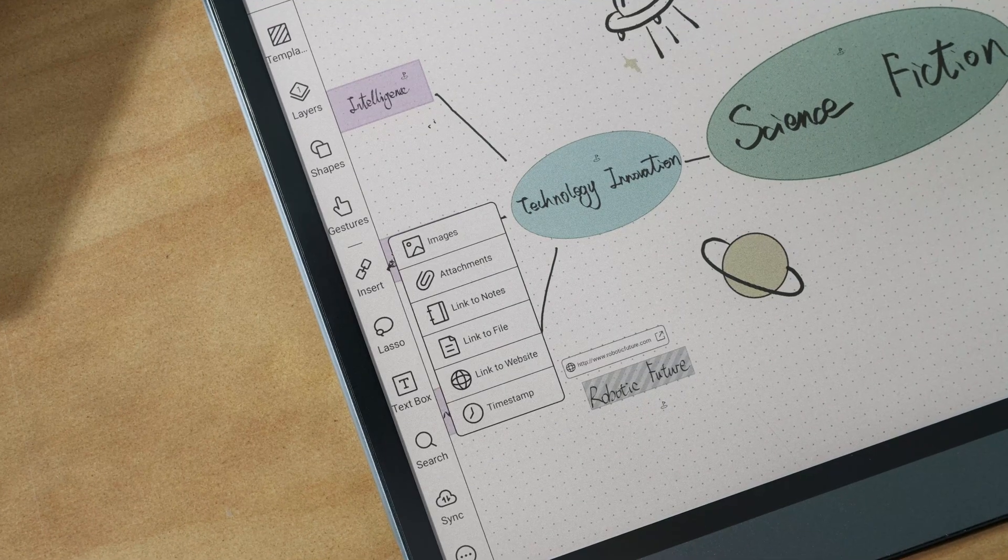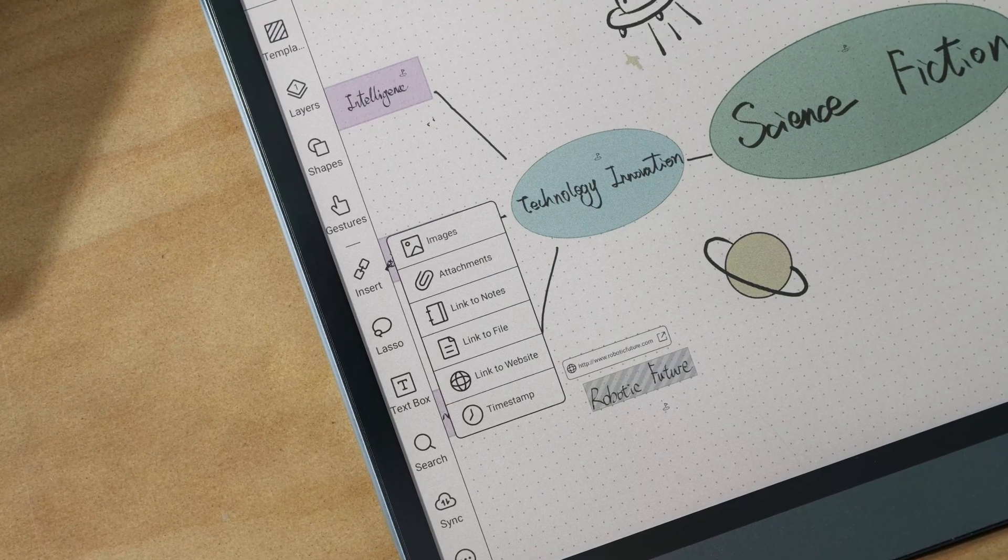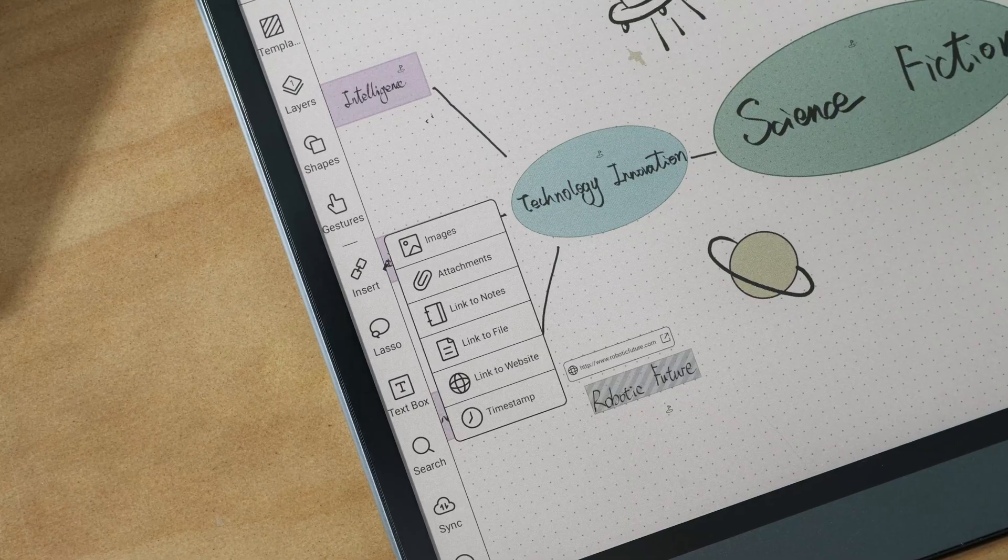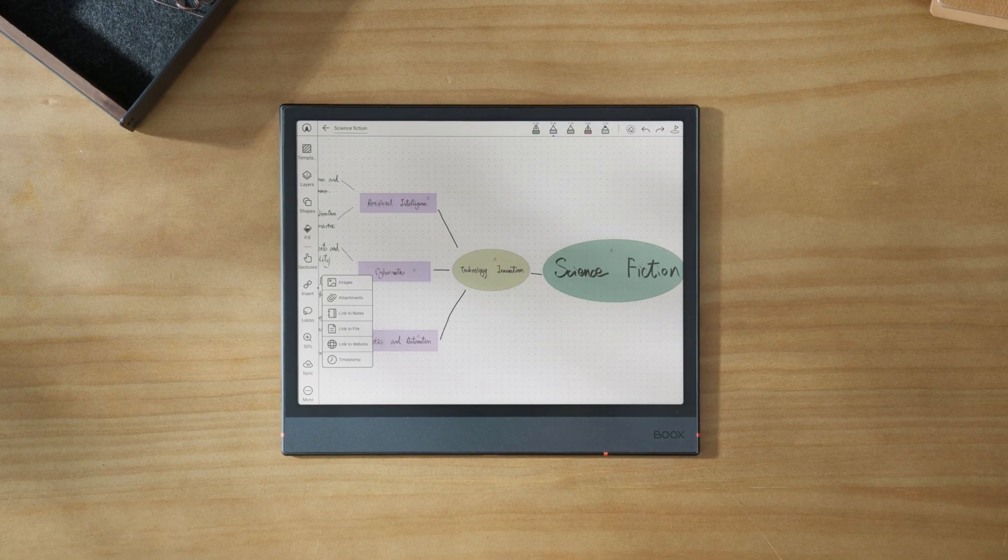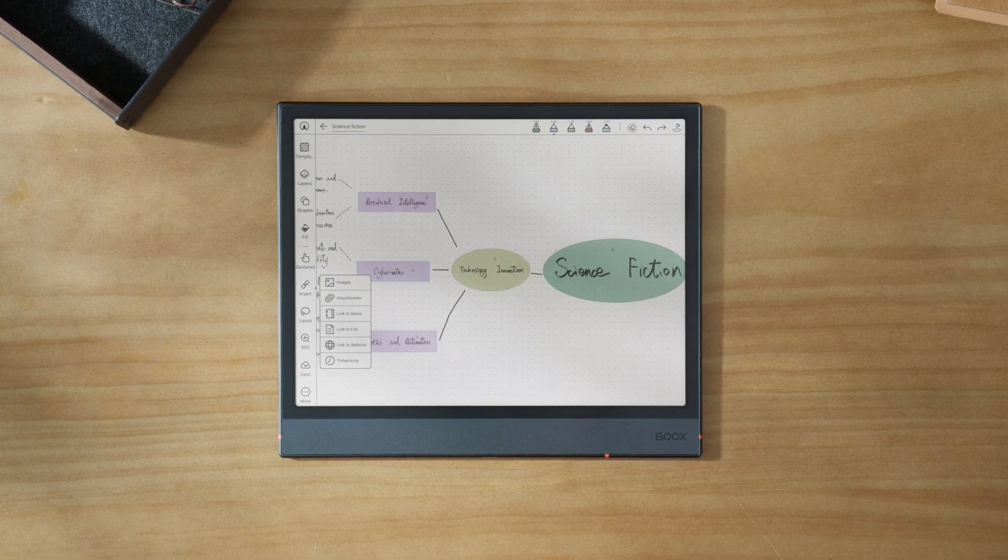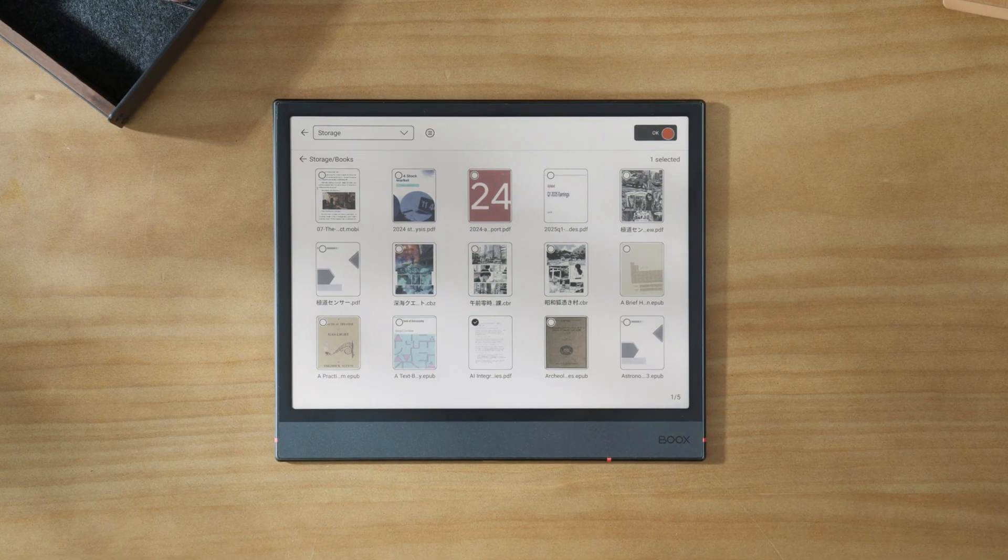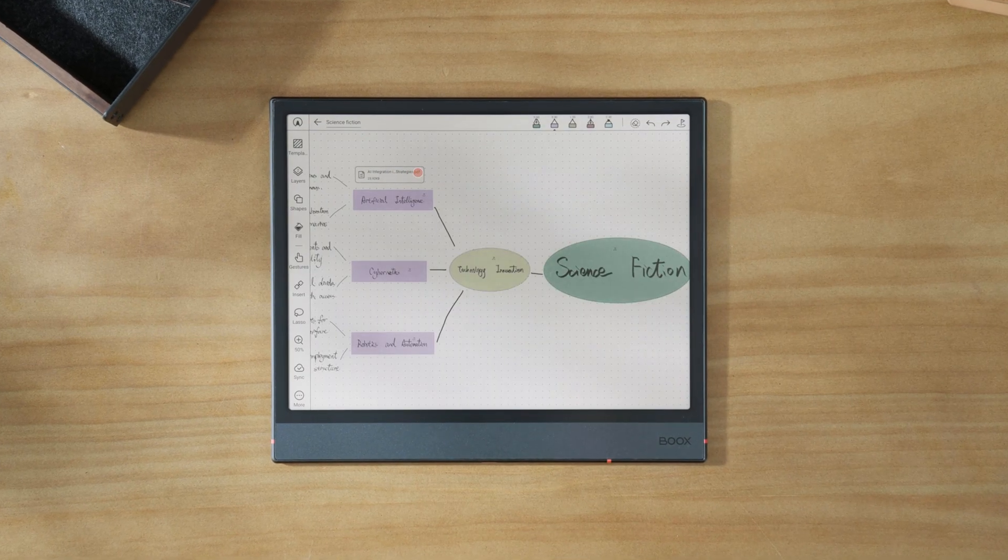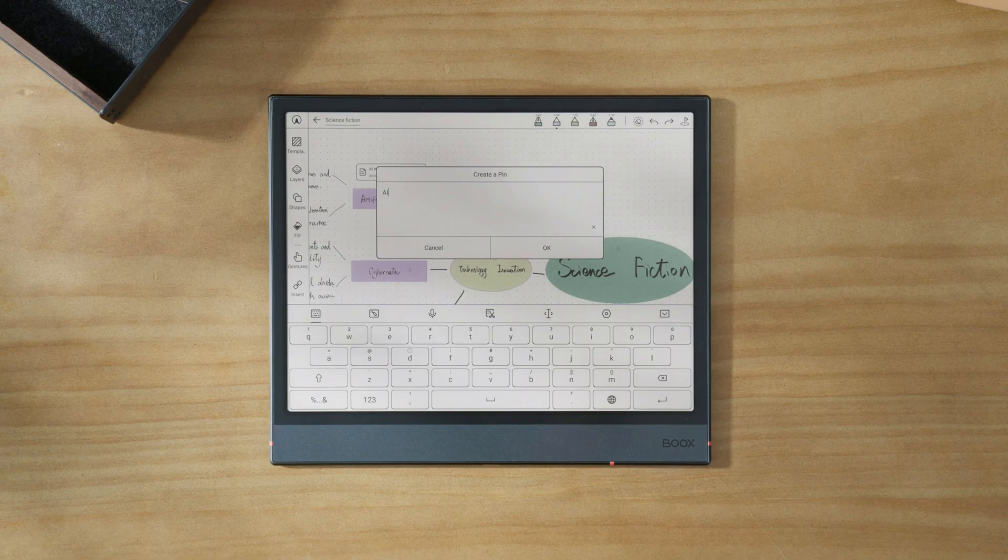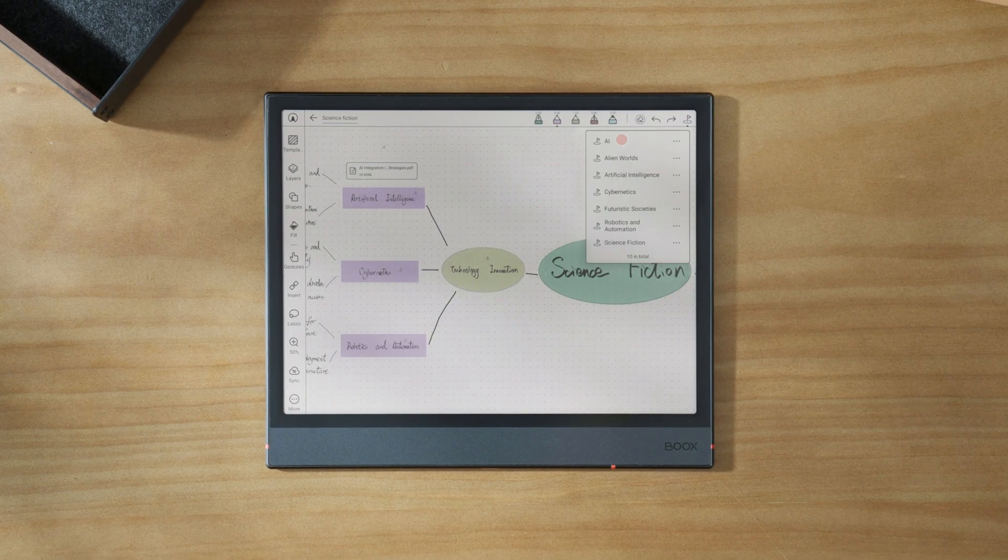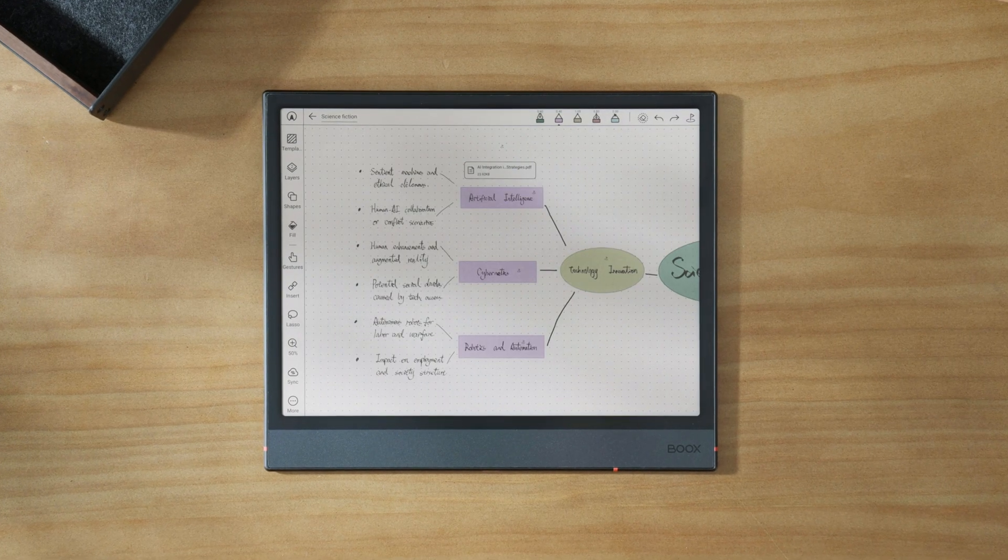For even more efficiency, you can combine the insert tool with pins similar to how tags work. Use the insert icon on the side toolbar to add images, attachments, links, or timestamps, and then drop pins on these items. This way, you can instantly locate any inserted content with just one tap from the pin menu.